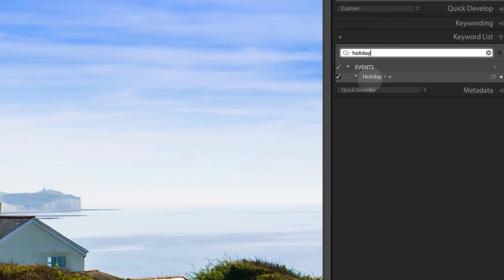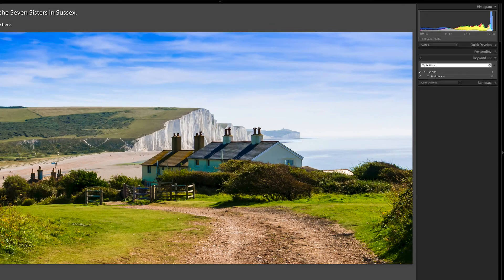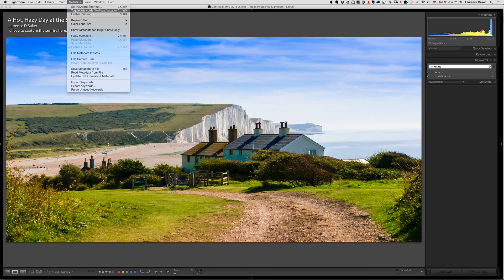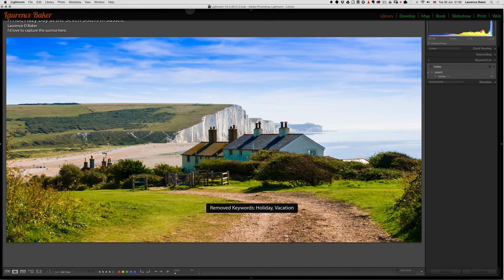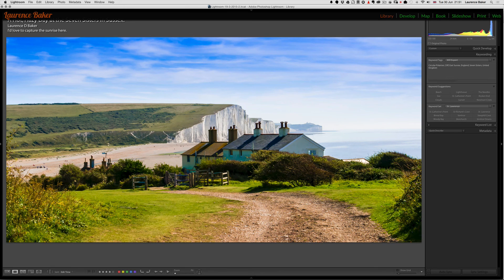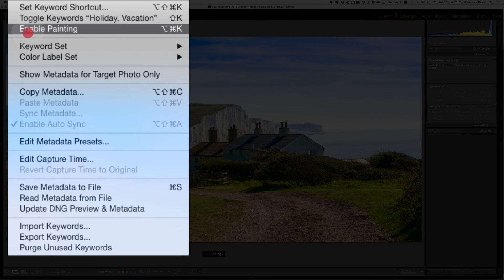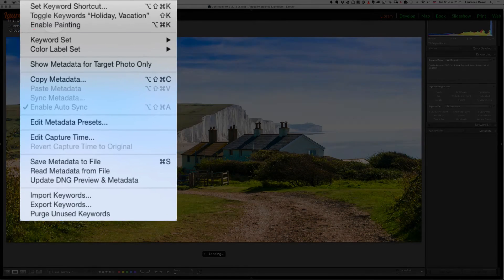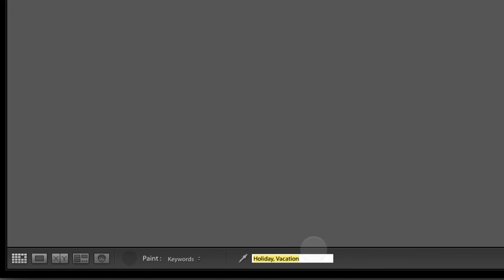The plus sign indicates it's a keyword shortcut, and the asterisk means not all images in the grid have 'holiday' in them. Command+K will put you straight into the keyword entry box no matter where you are in Library view — press Escape to get out of it.